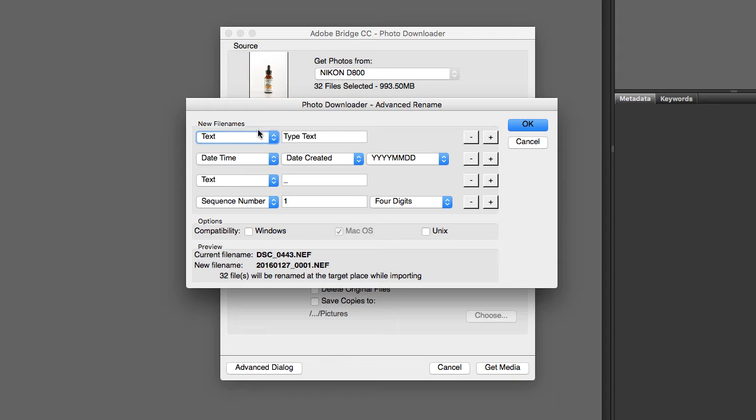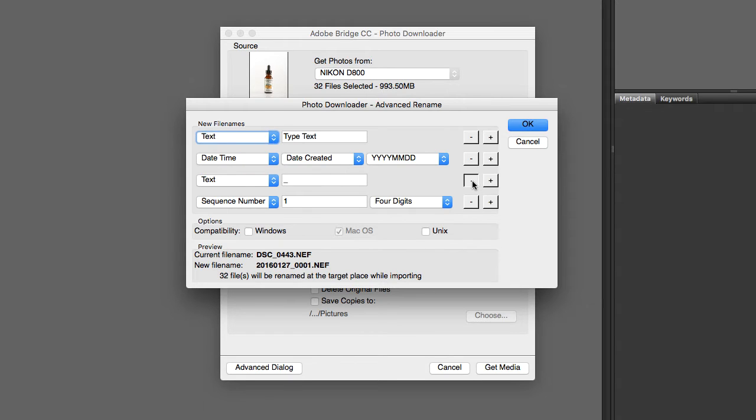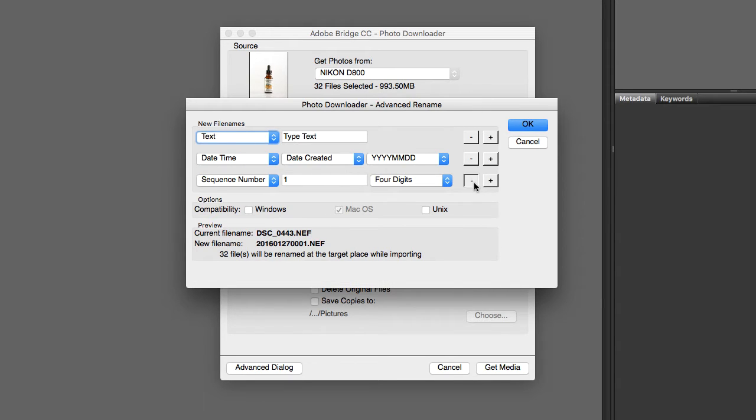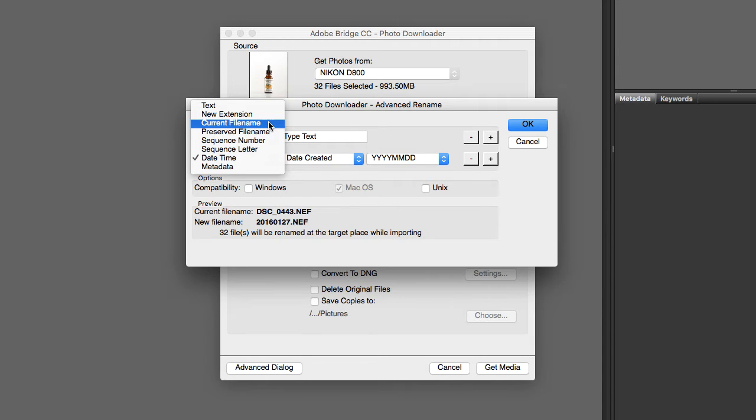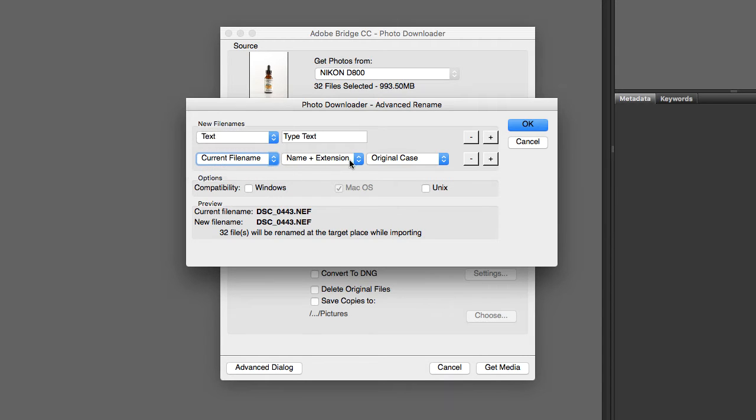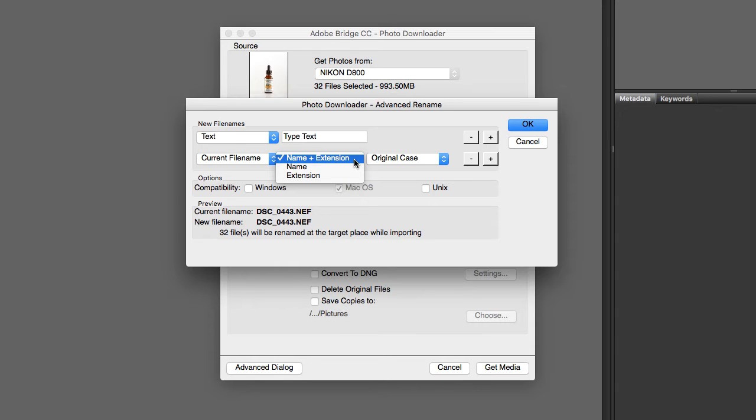The next thing is it will bring up this dialog. So we're going to get rid of these two options and we're going to set the first one to text and we're going to go ahead and leave that there. And the next thing we want is to put current file name and make sure that it says name plus extension. If you do not have name plus extension typed in it'll actually take the extension off and Bridge and Photoshop won't recognize your image.